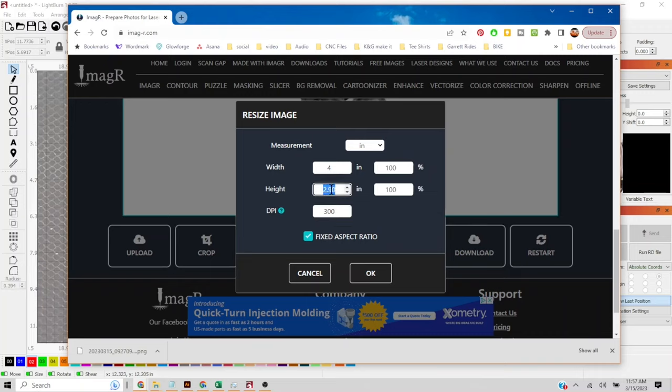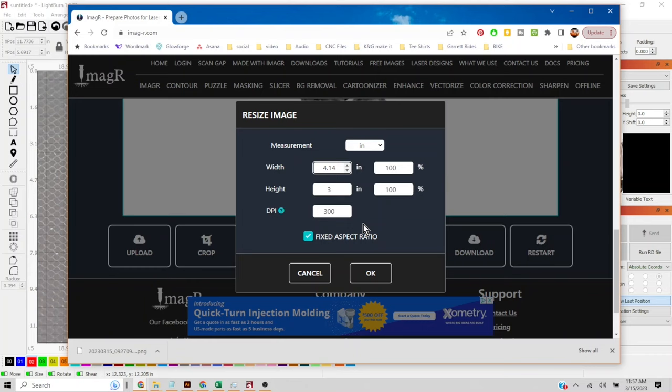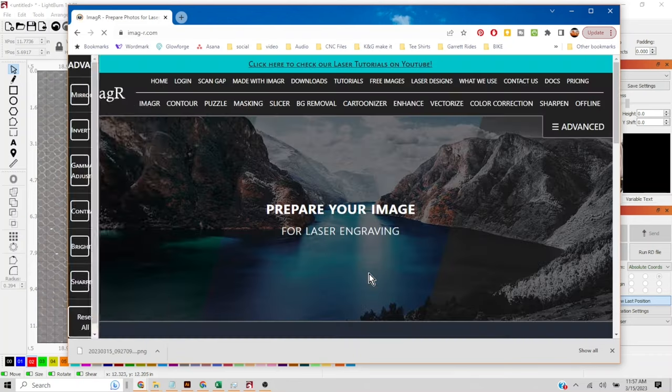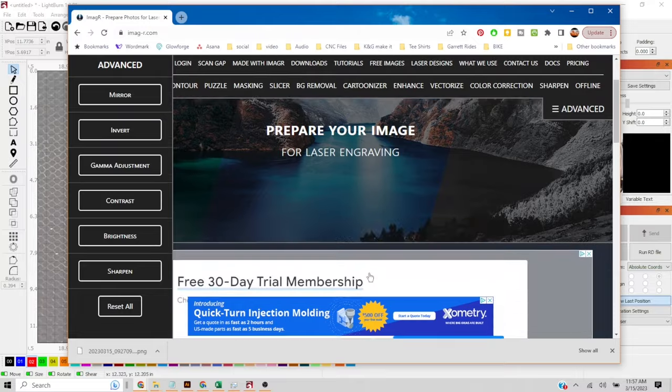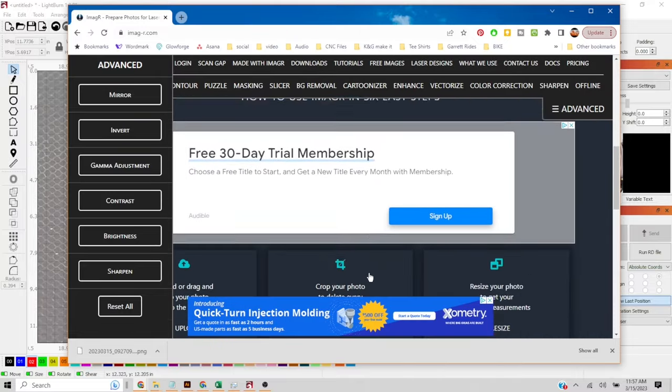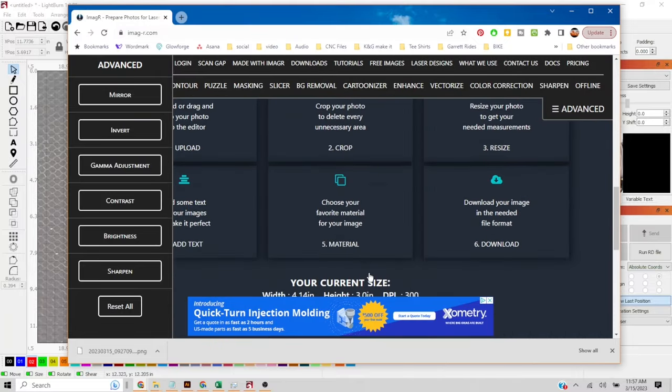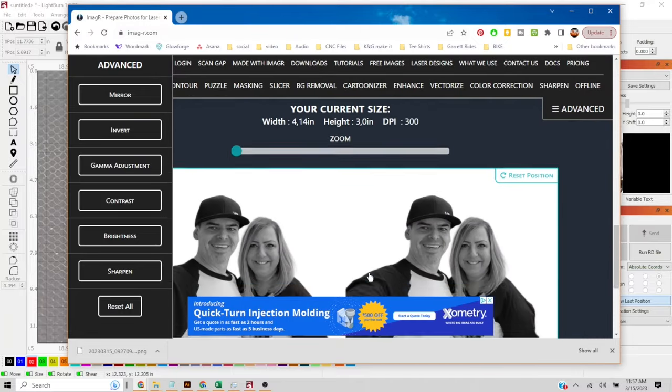Actually let's start with like three inches tall. Yeah a round number. And you can see you can do it by percentages. You can do it by height and width and it'll keep that perspective. Let's scroll down again.